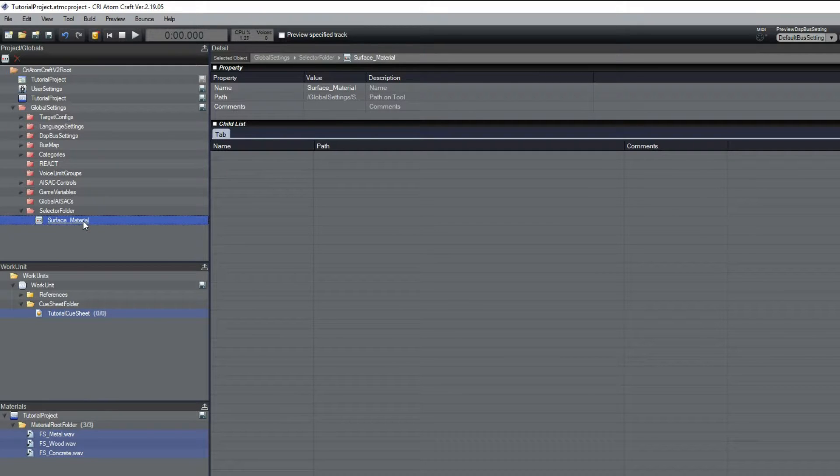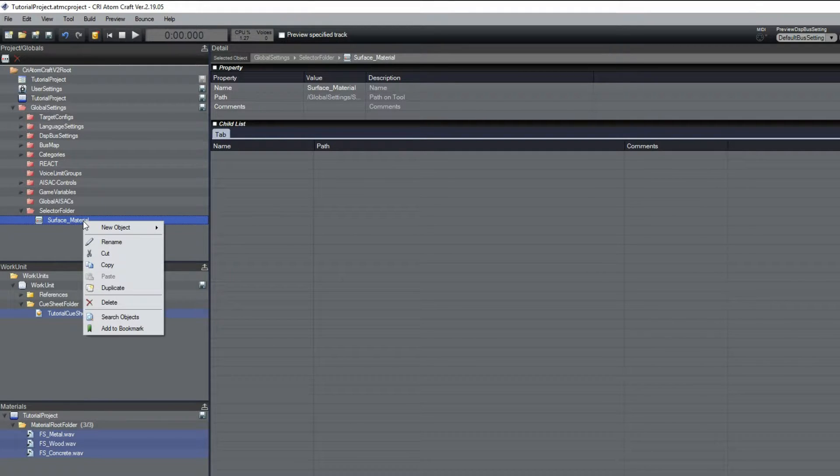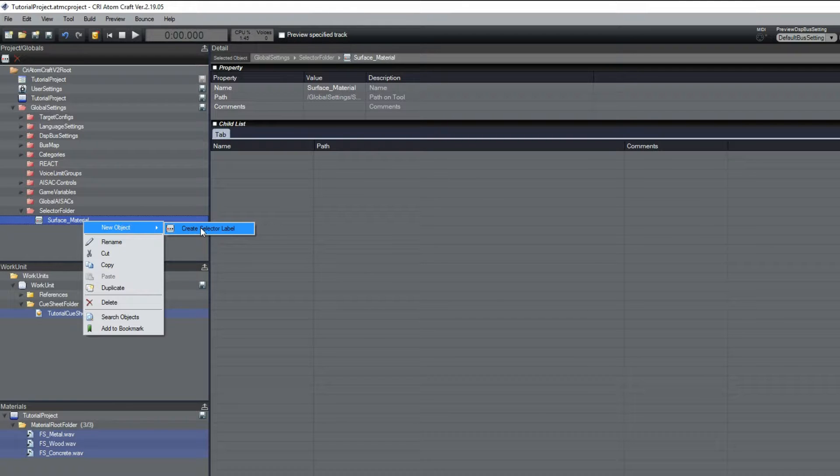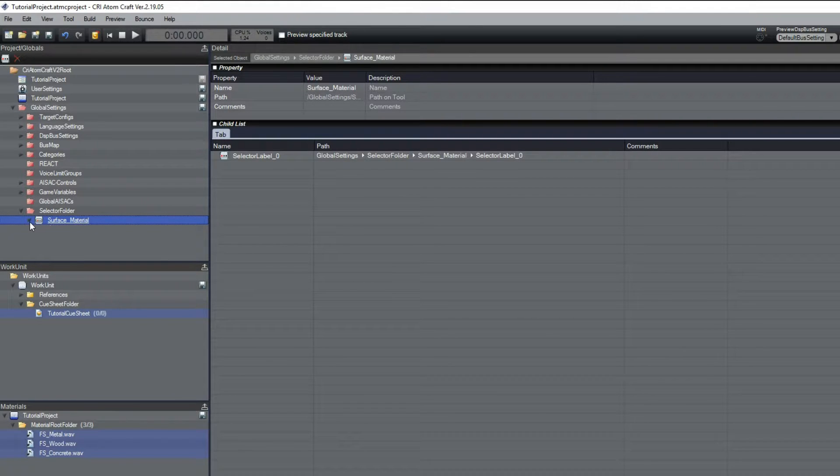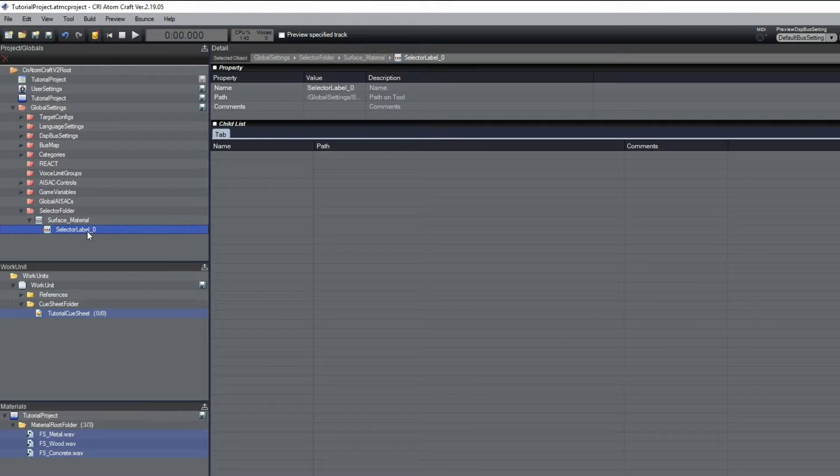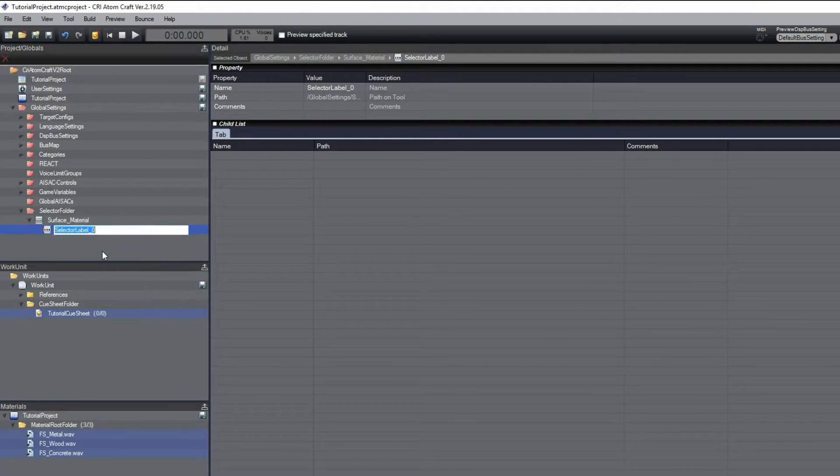To create selector labels for that selector, right-click on the selector, select New Object, and then click on Create Selector Label. A new selector label object appears. Let's rename it Metal.